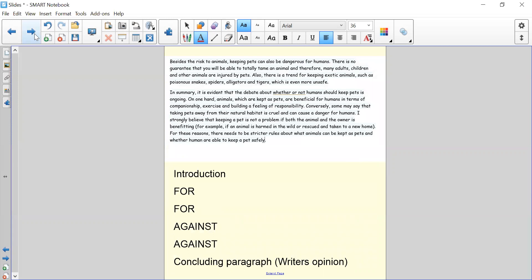The structure of the balanced argument here is the introduction that introduces what the argument is going to be about. We've then got a paragraph giving points for, another paragraph giving points for, then we go to our against paragraph and then another against paragraph. As you can see in the paragraphs, a lot of the language such as in addition and furthermore are used within each paragraph to give extra points and build on points given in the same paragraph to give as much information as possible about the reasons for and against, so that when you reach your concluding paragraph at the end, you are more confident when making your own opinion clear and you've got lots of points to use as a backup.